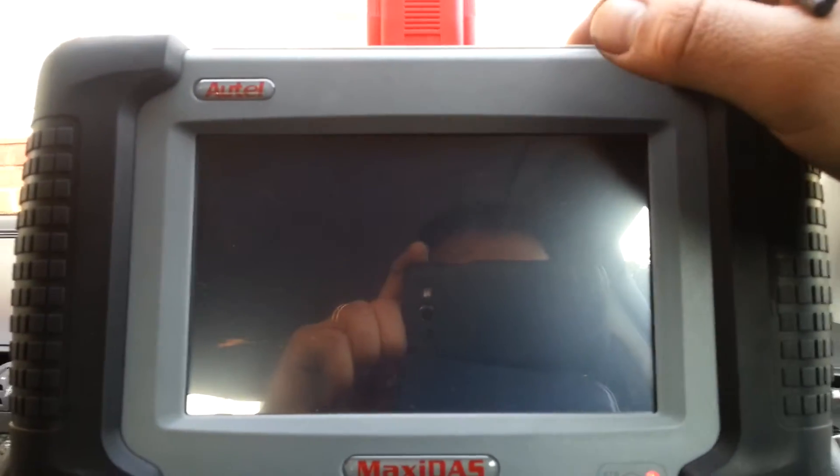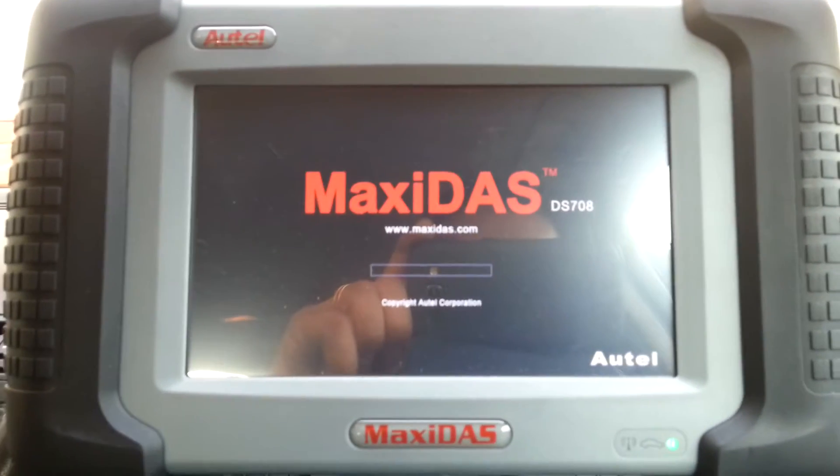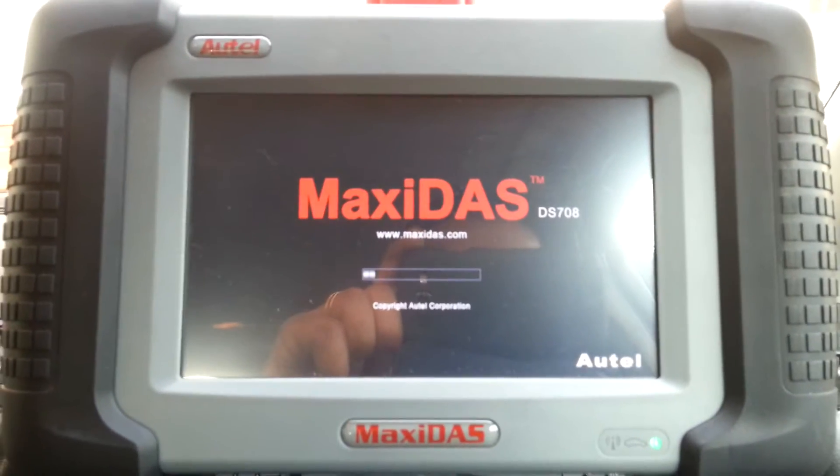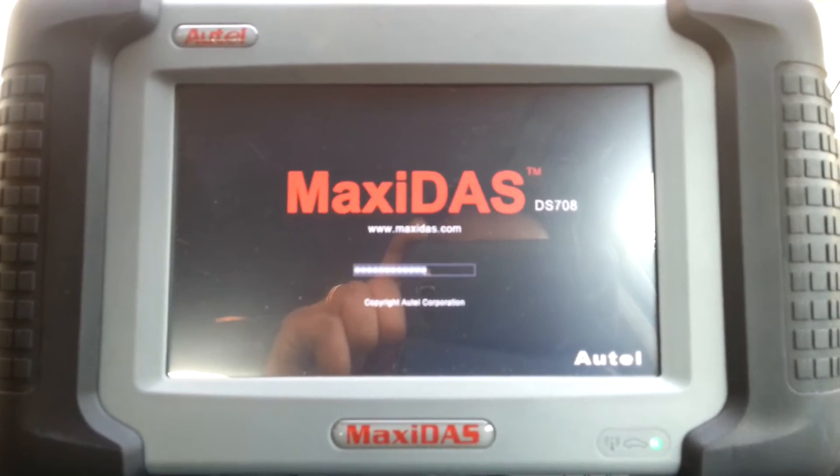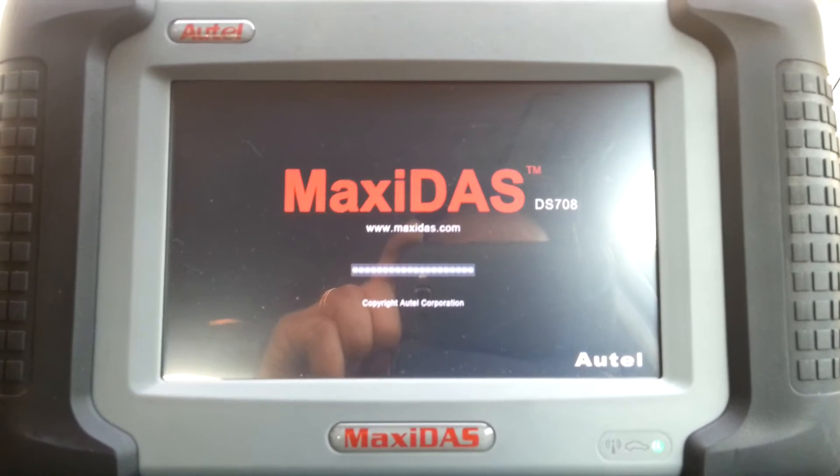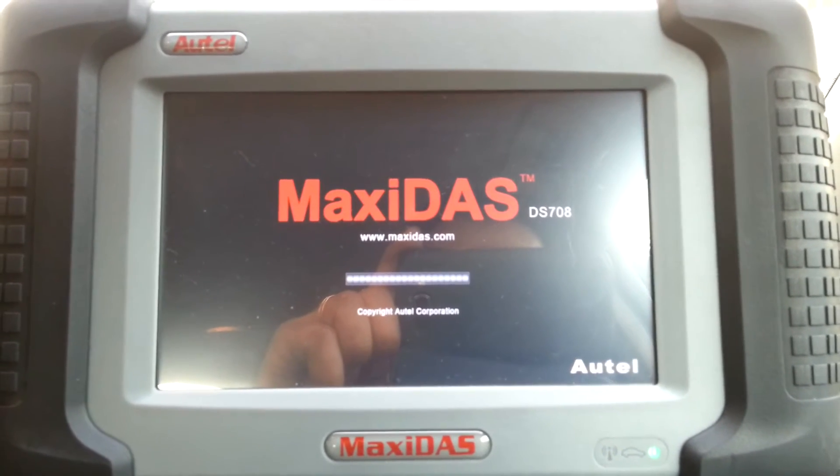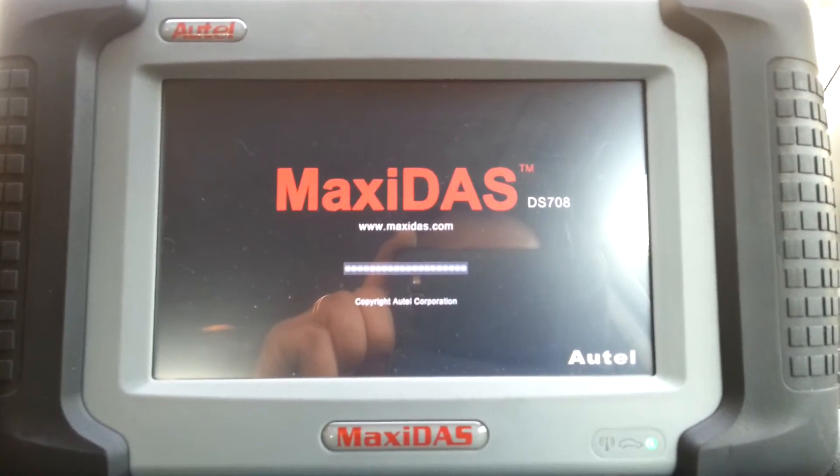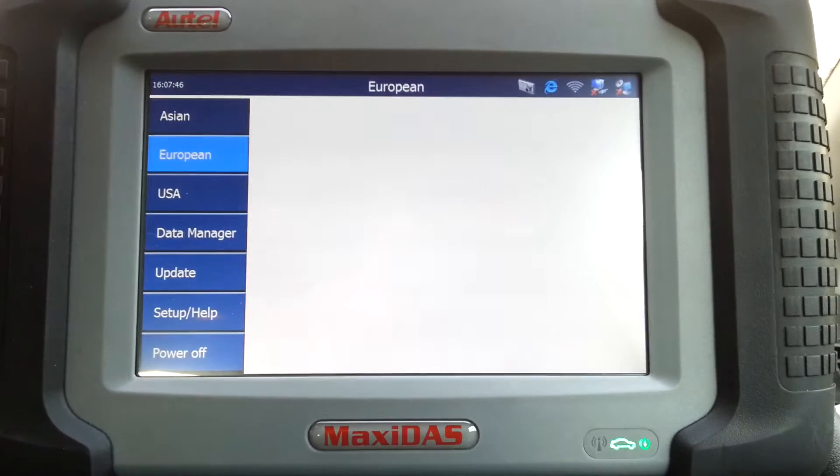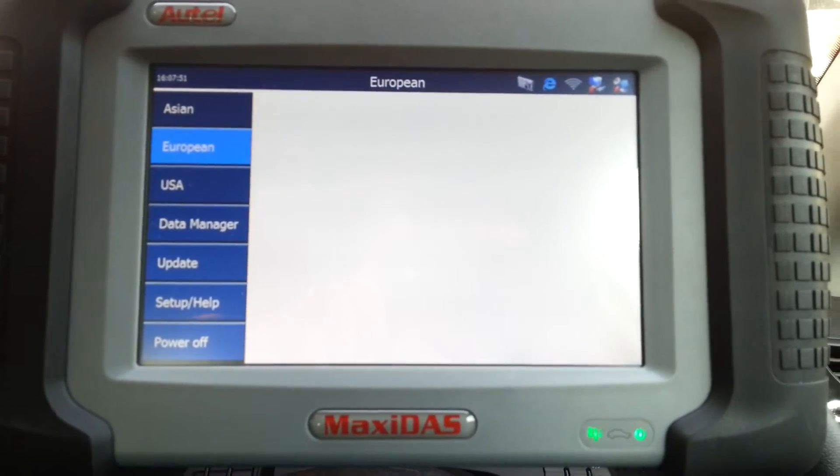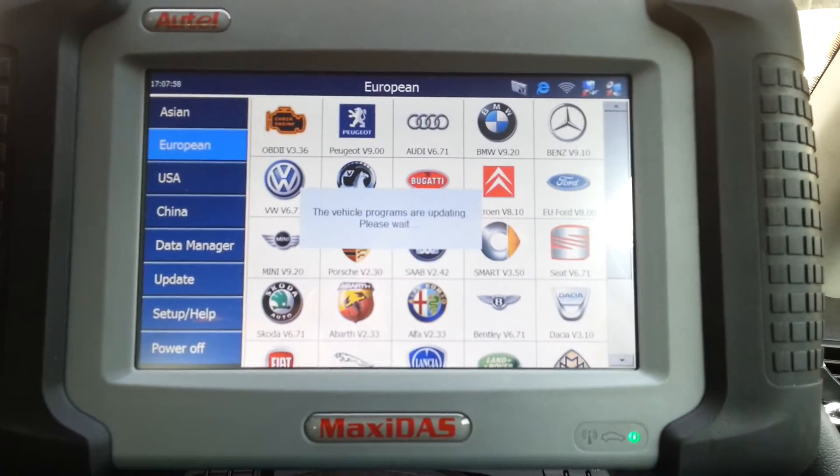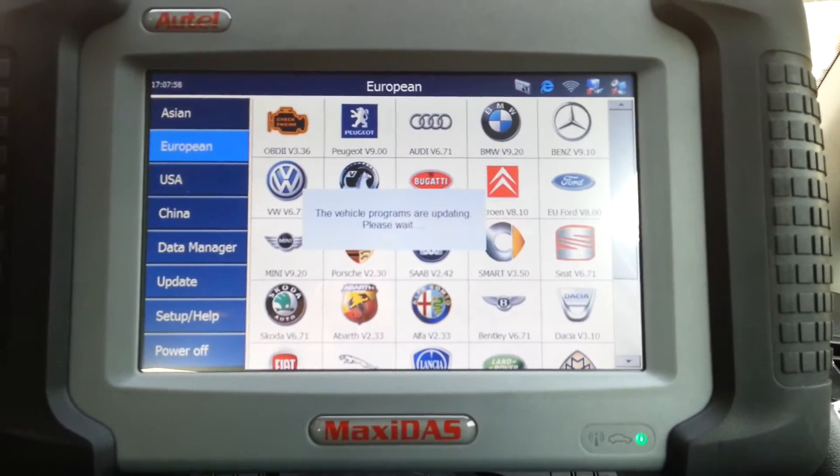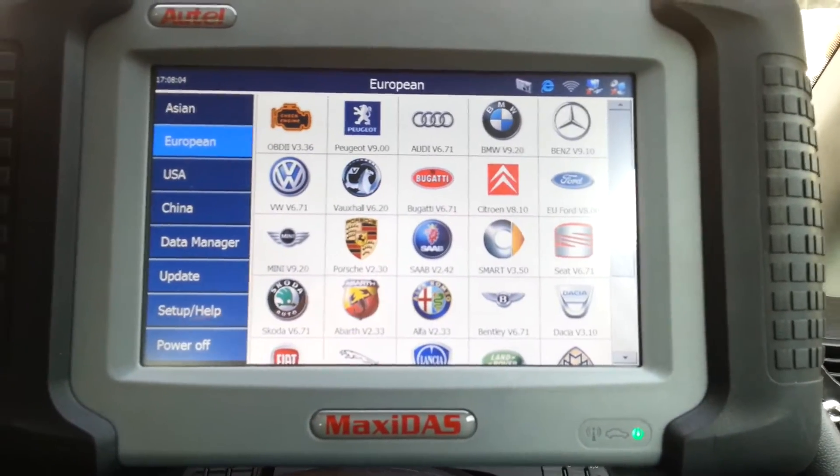All right people from YouTube, this is another video regarding the Maxi DAS 708. This time we are working on a 2005 Audi A4 2.0 TDI, this is the S line. The problem on this car has been resolved already, so I'm not going to go over it. I'm just going to show you the functions and what the machine can do on these Audis. There it goes, ready to go.